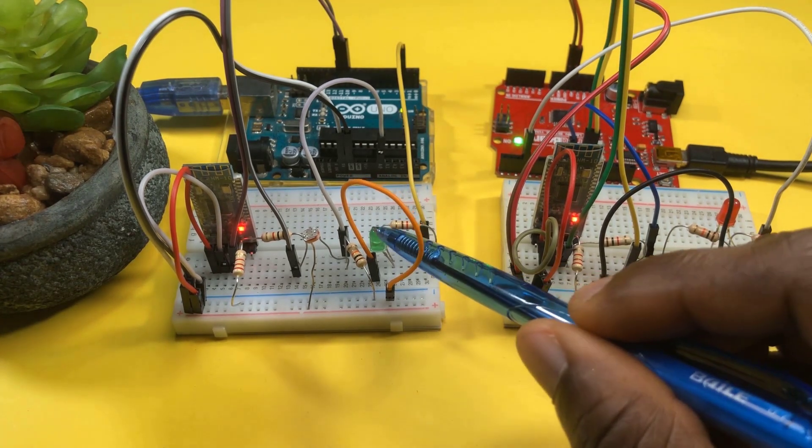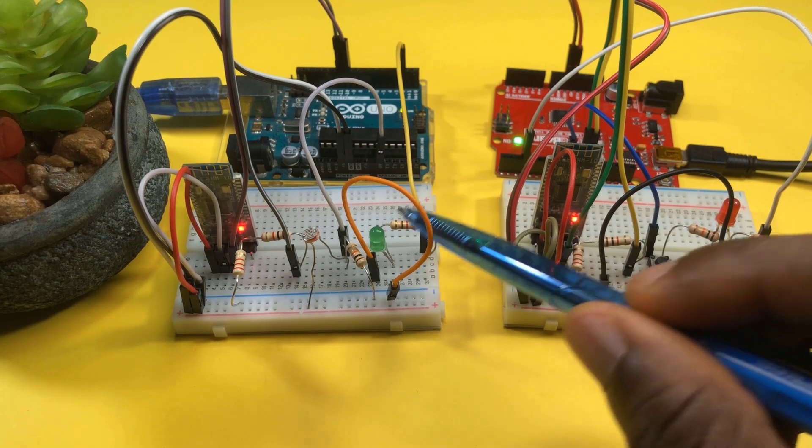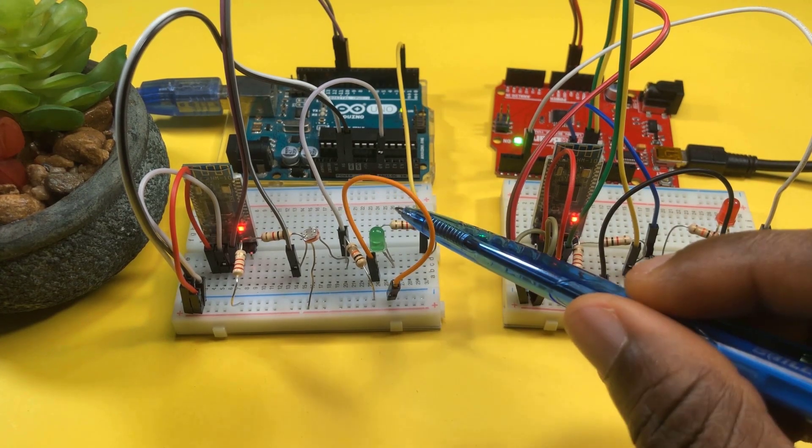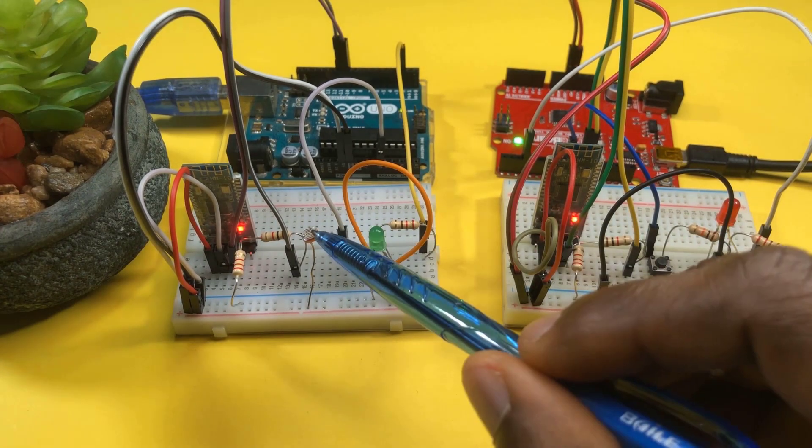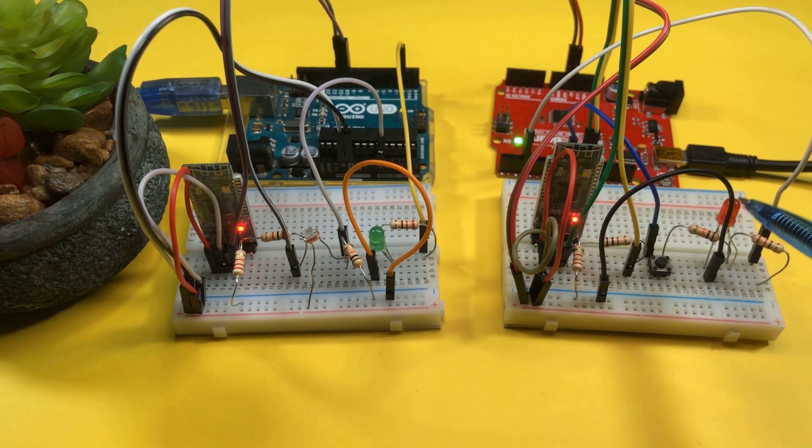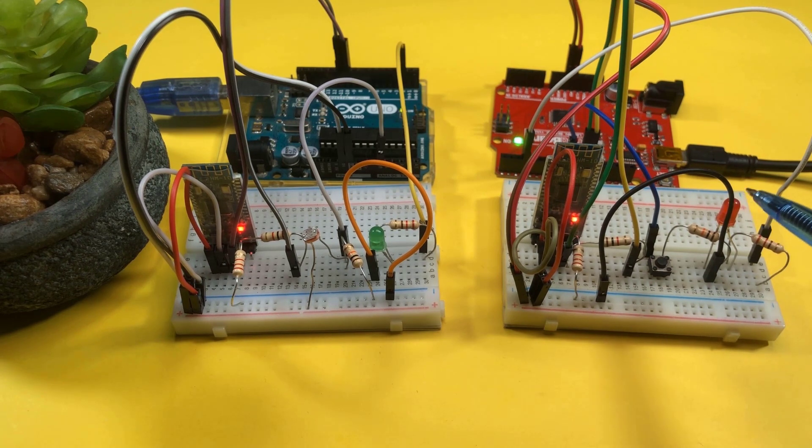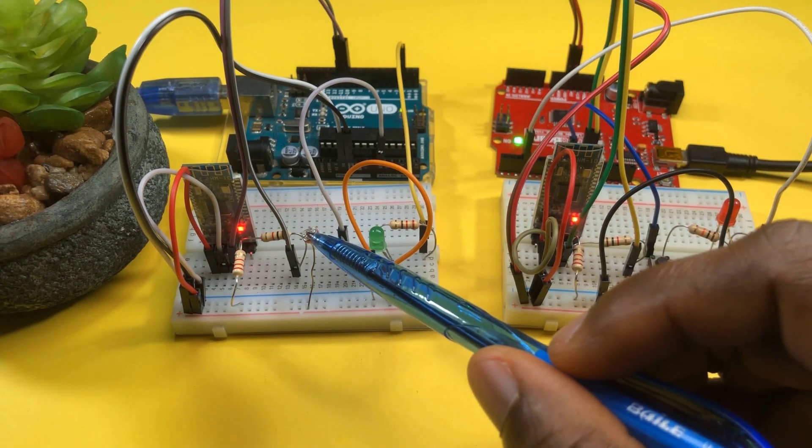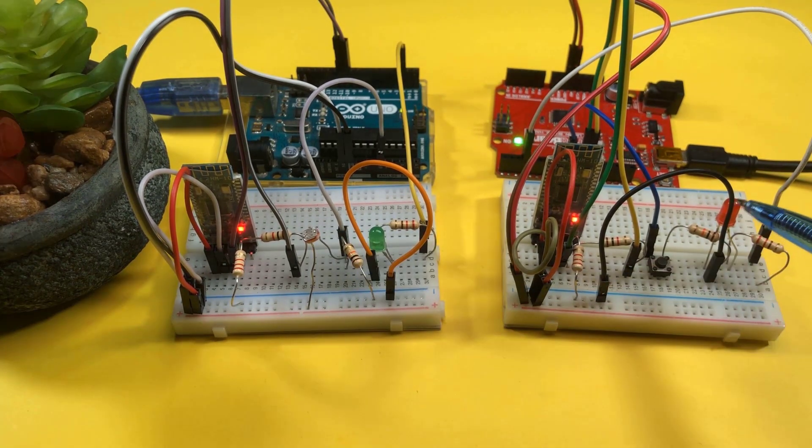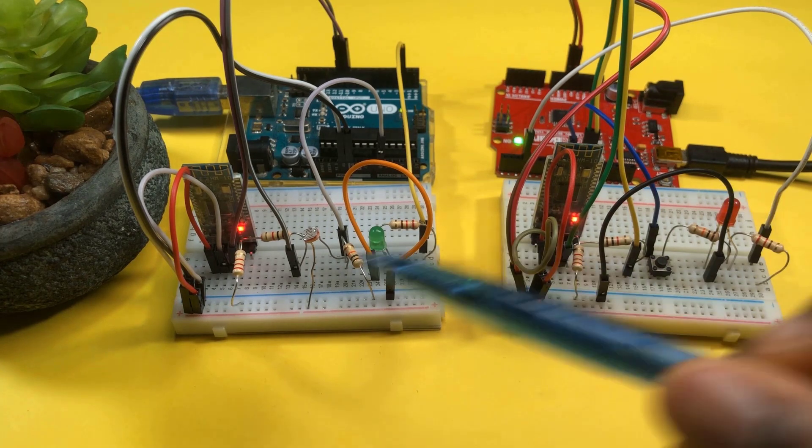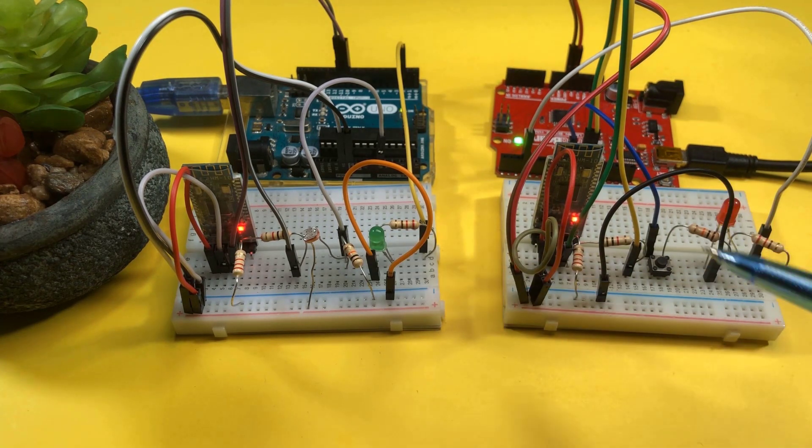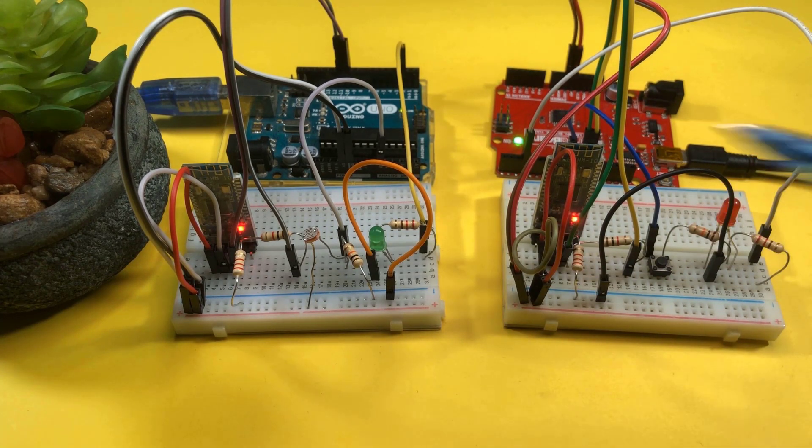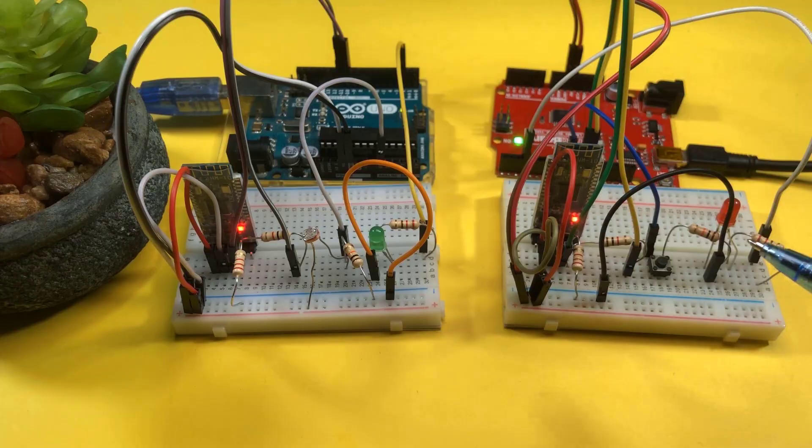With each push of this button, this LED toggles its state. So if it was on, it goes off. If it was off, it goes on. This LDR here controls the brightness of this LED. The darker this goes, the more faint this becomes. That was just to show a two-way communication with data going that way and data going back that way.